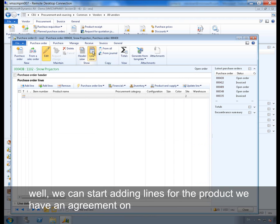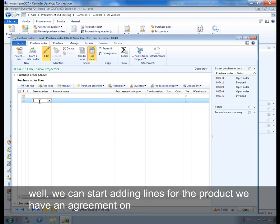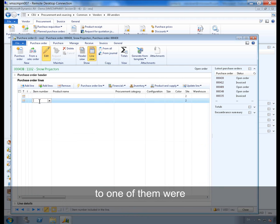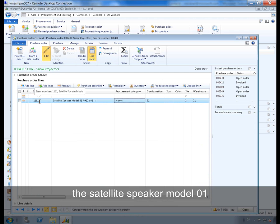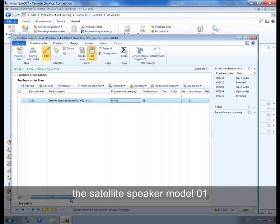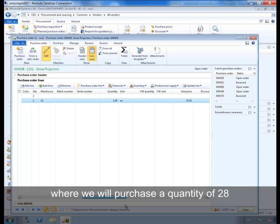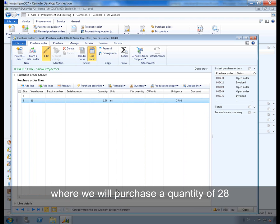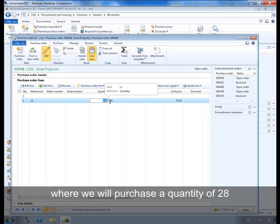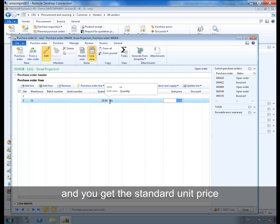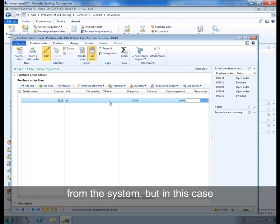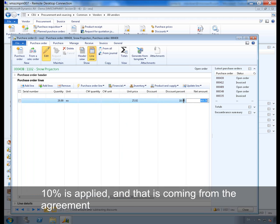We can start adding lines for the product we have an agreement on. So one of them was the Satellite Speaker Model 01 where we will purchase a quantity of 20, and you get the standard unit price from the system, but in this case 10% discount is applied and that is coming from the agreement.